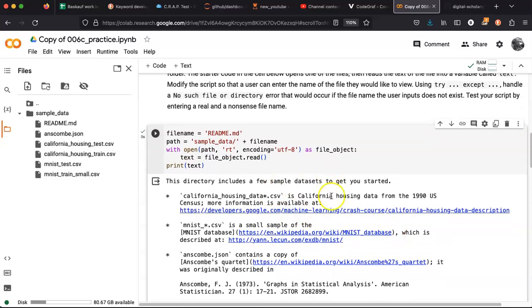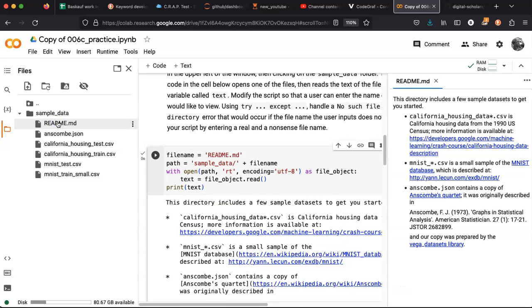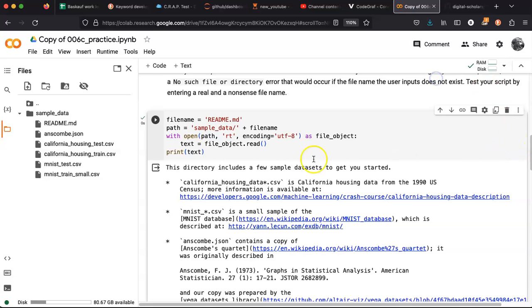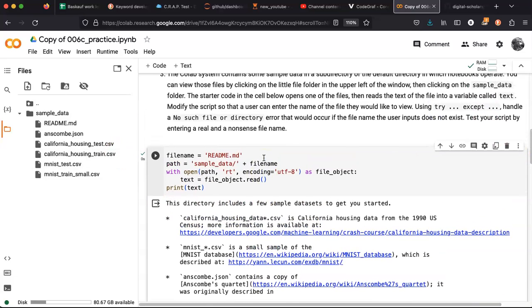Okay, the directory contains a few sample data sets. And here we can see that's what is actually in that file. Okay, that's great.